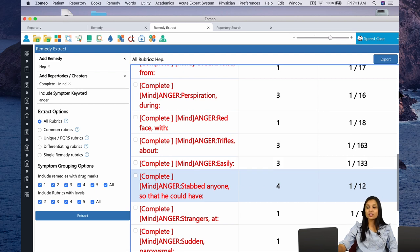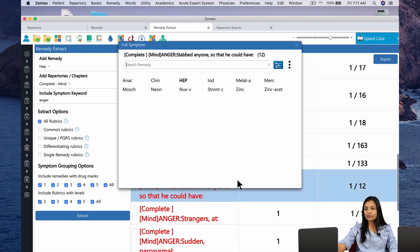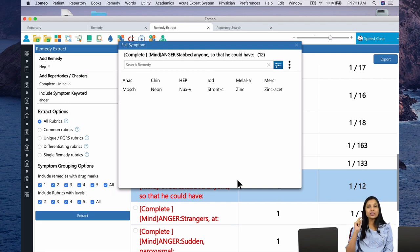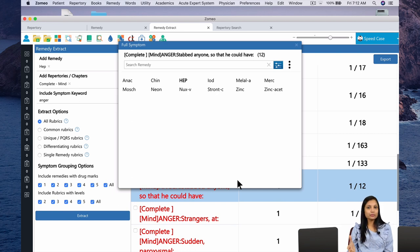Look at this rubric — 'Anger: stabbed anyone so that he could have.' Such an extreme form of anger. There are only 12 remedies in this rubric, and Hepar Sulph is the only remedy in grade 4. Anger that he could have stabbed anyone is there only in Hepar Sulph in grade 4. The other remedies include Anacardium, China, Nuxvomica, Iodum — but not at the level that Hepar has.